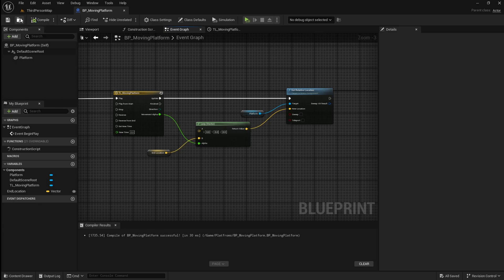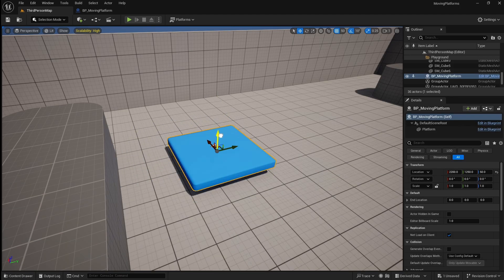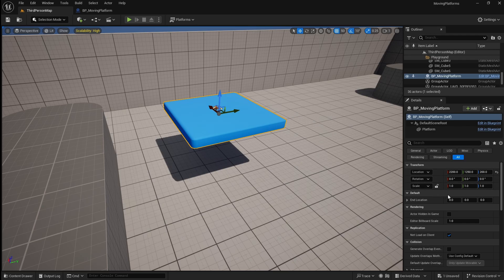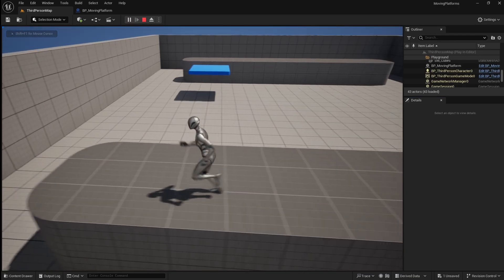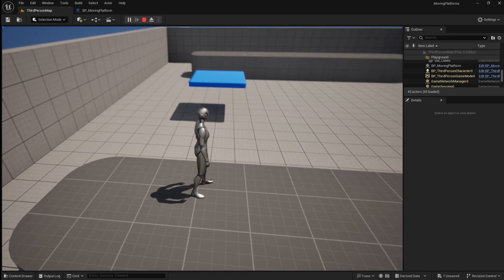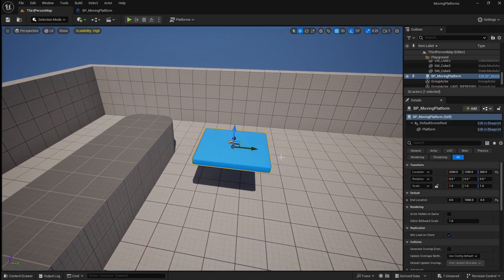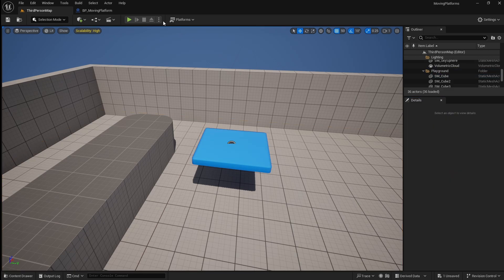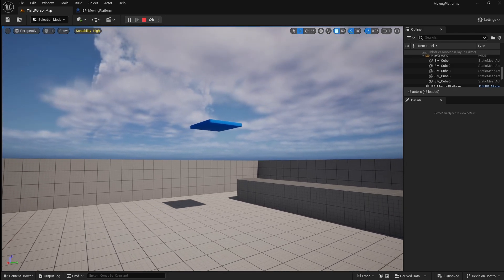The platform is now set up to move smoothly between the start and end location, so let's test it. Compile and save, then go back to the viewport. Go to the Content Browser and drag in our platform. Because we made the End Location variable public, with the platform selected in the Details panel you can set an End Location. For now I'm just going to set the Y value to 1000. If you press Play, you'll see a basic platform that moves continuously between two locations. Because we use a vector for the End Location variable, we can make the platform move across multiple axes — setting the Z value to something like 500 will make it move up and down as well as left to right. Just changing the Z value would be useful for something like adding an elevator to your game.